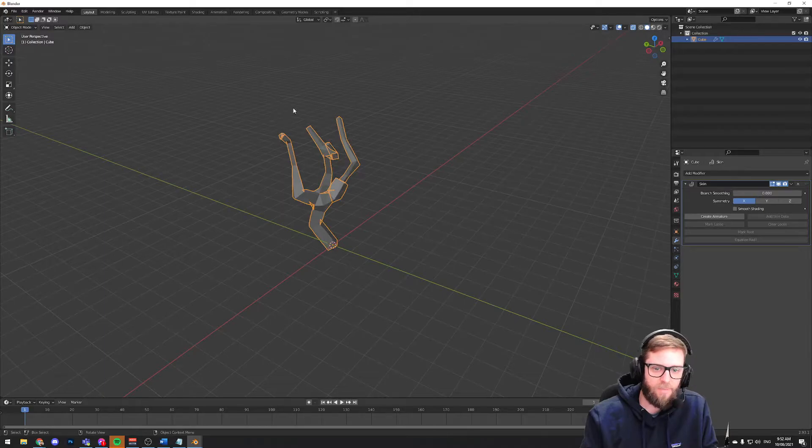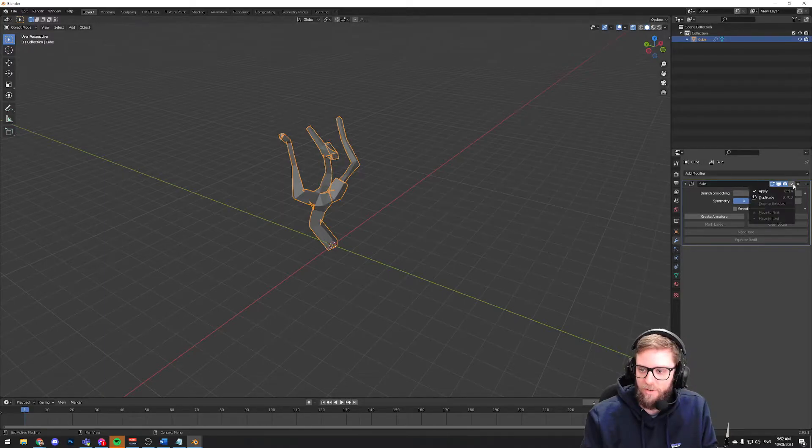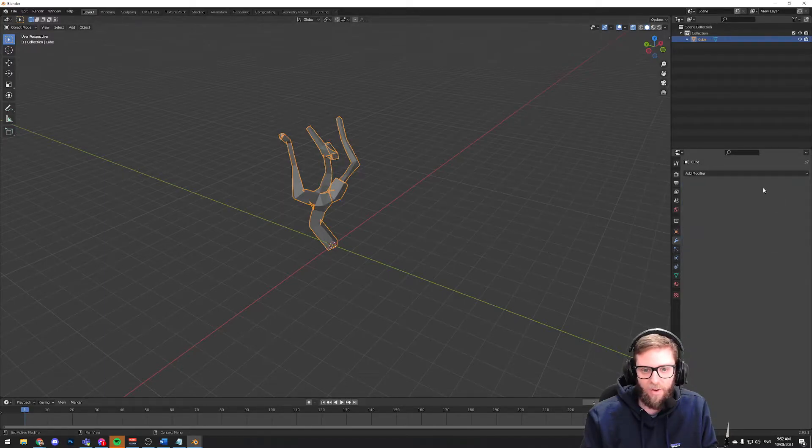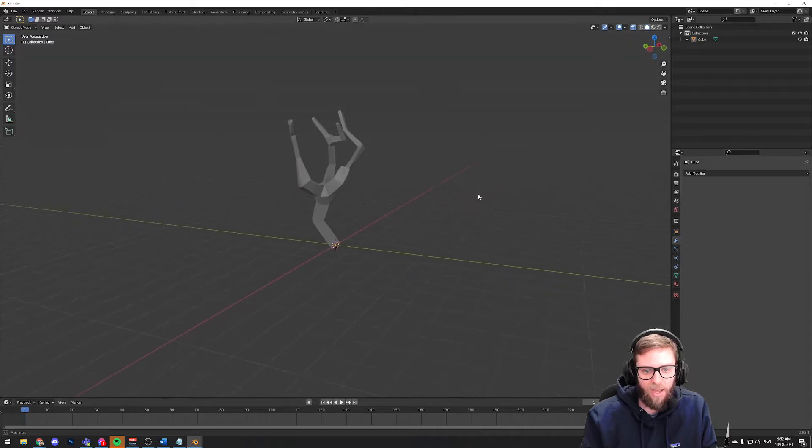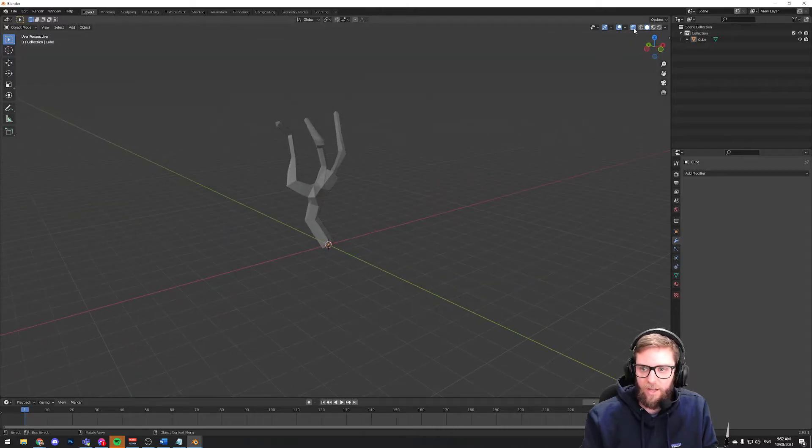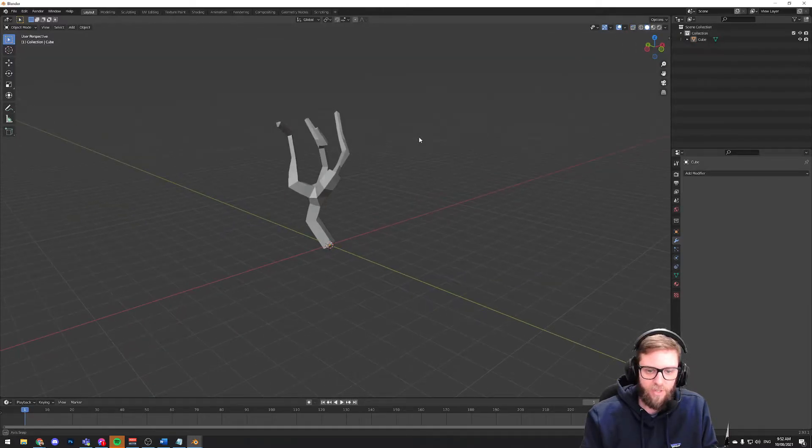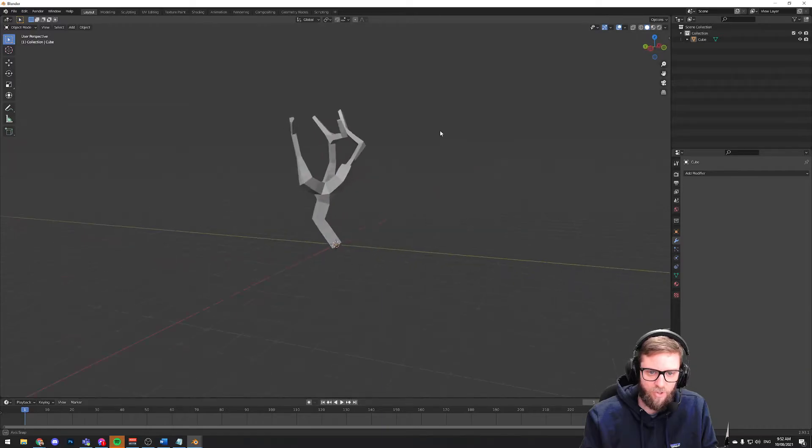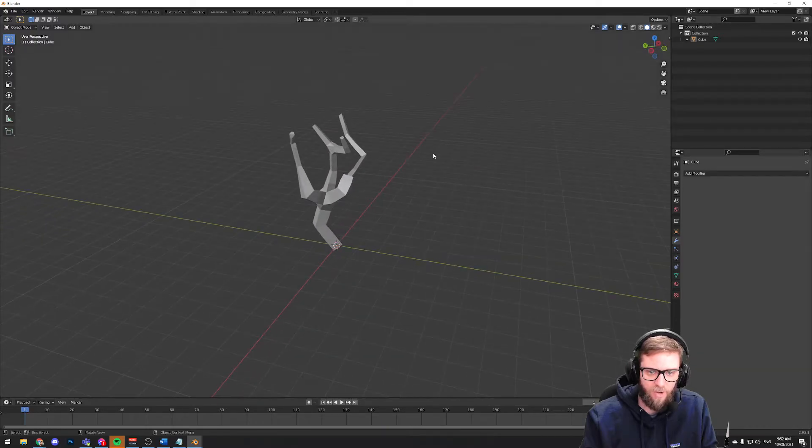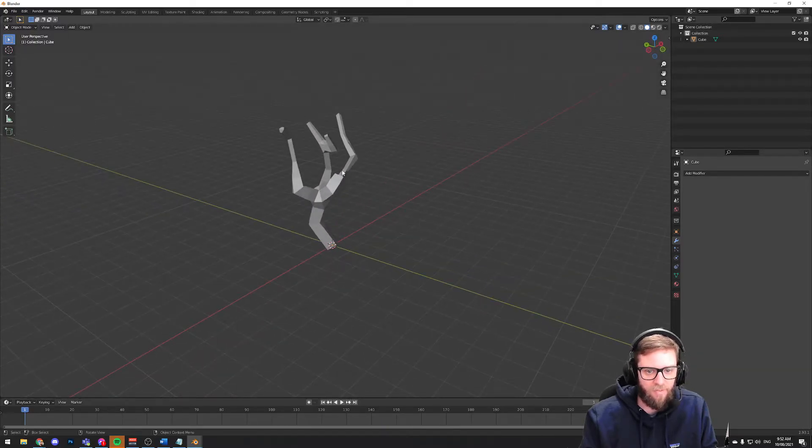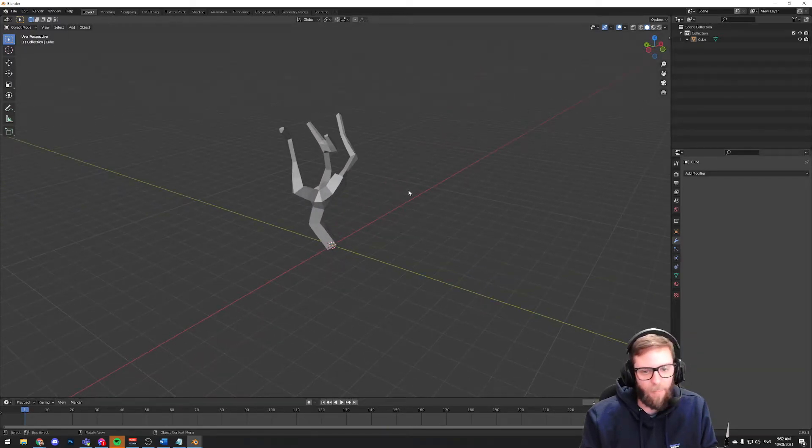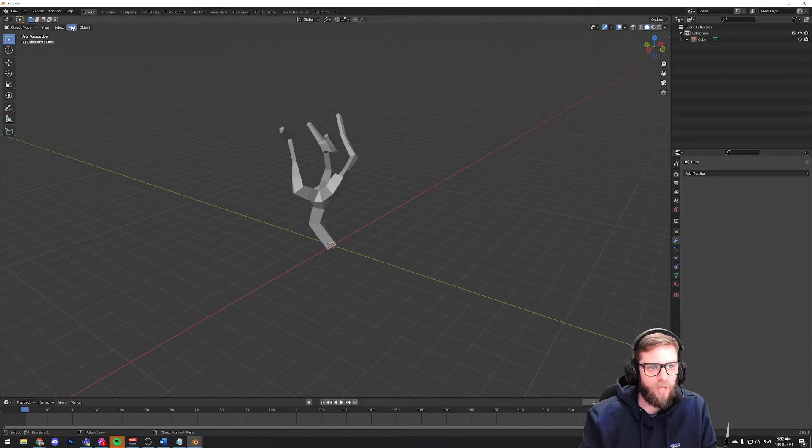What I would do is hit tab to exit edit mode and apply my modifier by pressing this little down arrow and hitting apply. And then I could turn off the x-ray view to get my solid tree back. There's my sort of tree trunk shape going on. It looks a bit funny because of whatever happened here, but you know, that'll do.